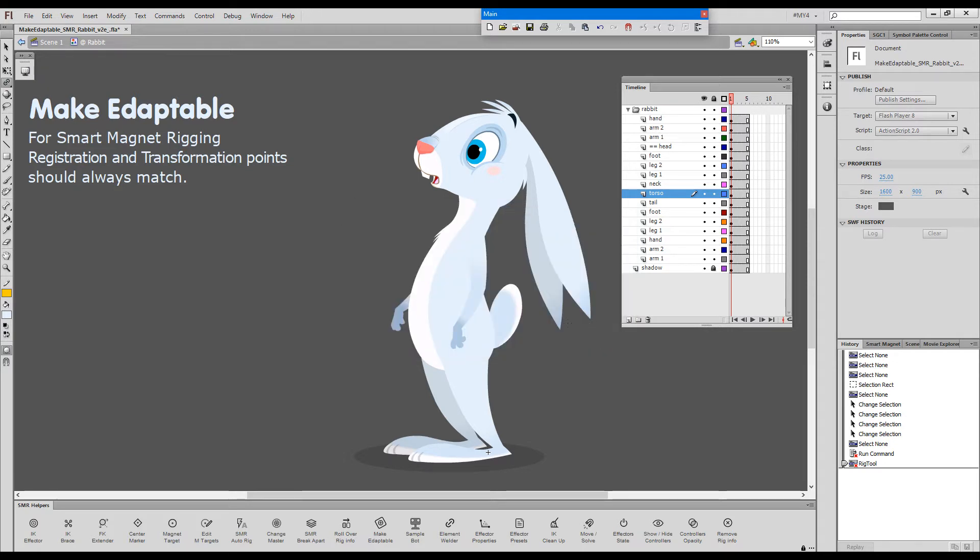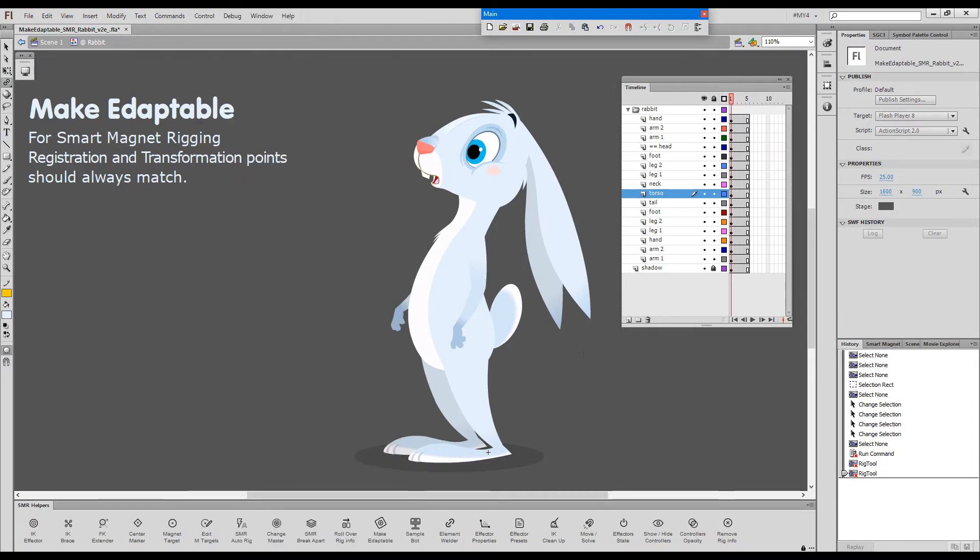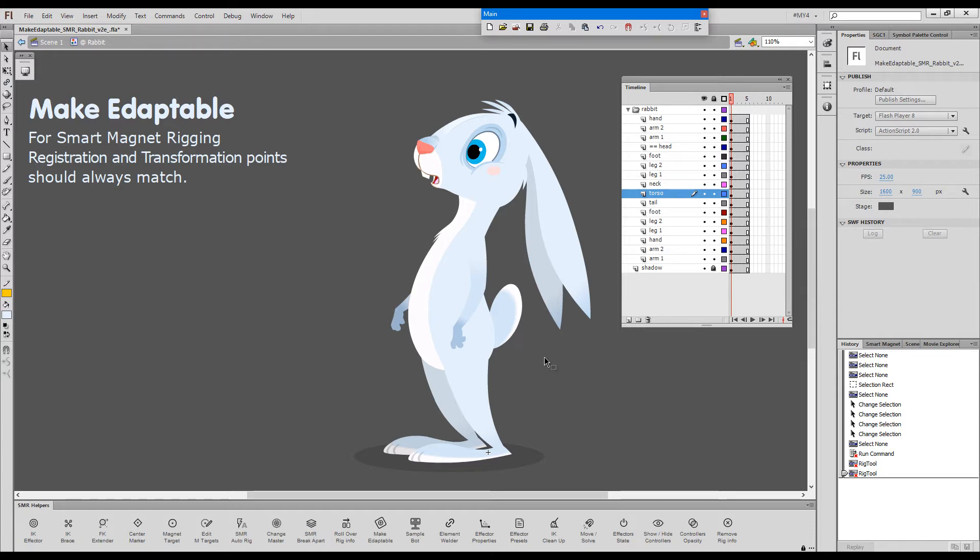Up until version 6 of edaptools, the only way to re-register the symbols was to use a set reg point to transform point, which is this command here. But with this new version, we have automated the process and made it much more easy for all of you who are just transitioning from traditional flash builds to the far superior, much more advanced smart magnet rig system.